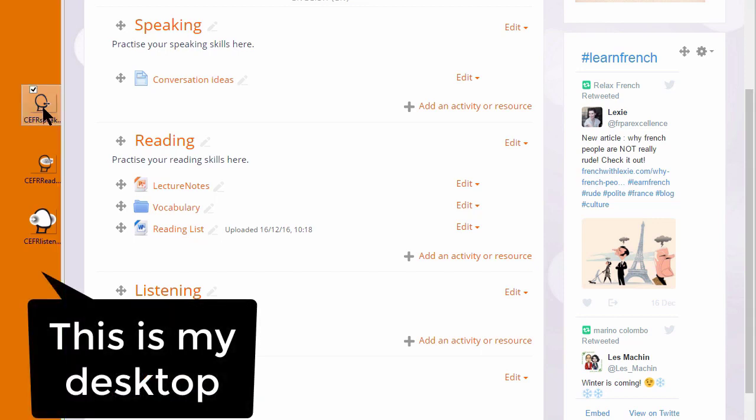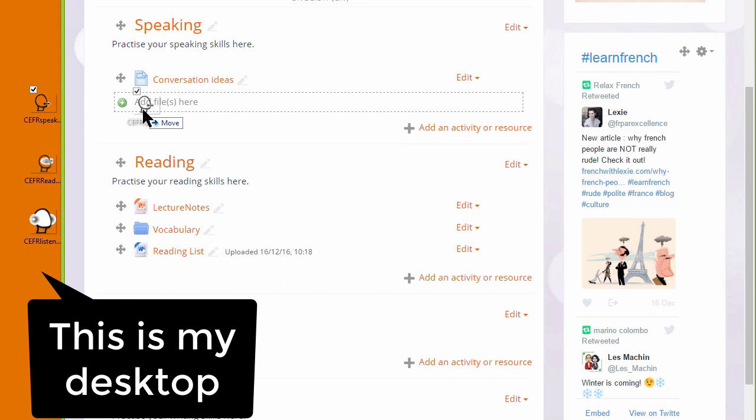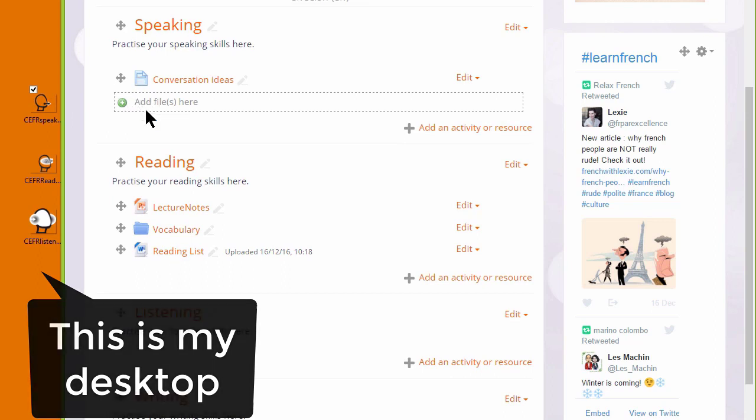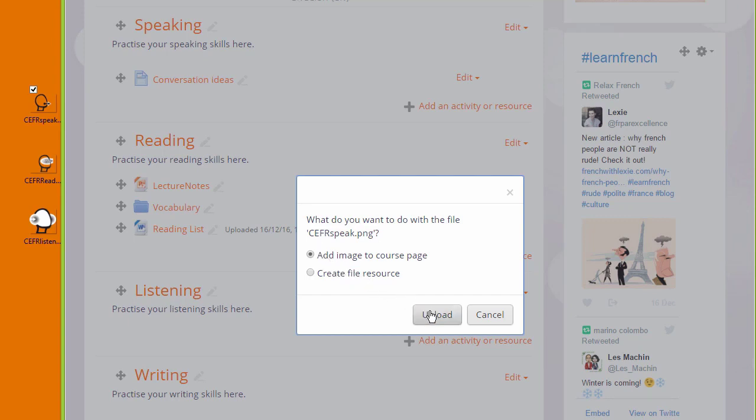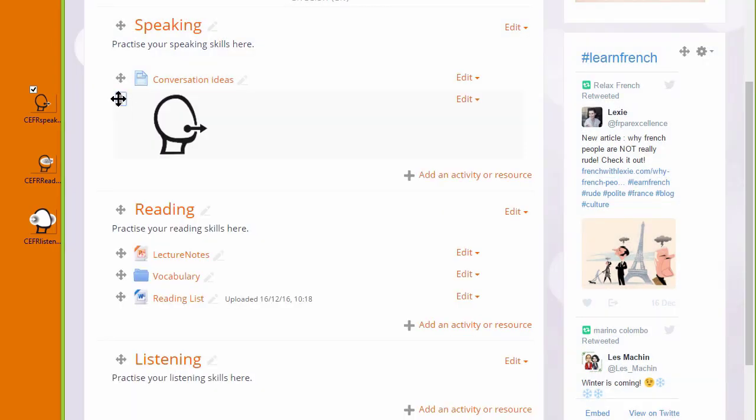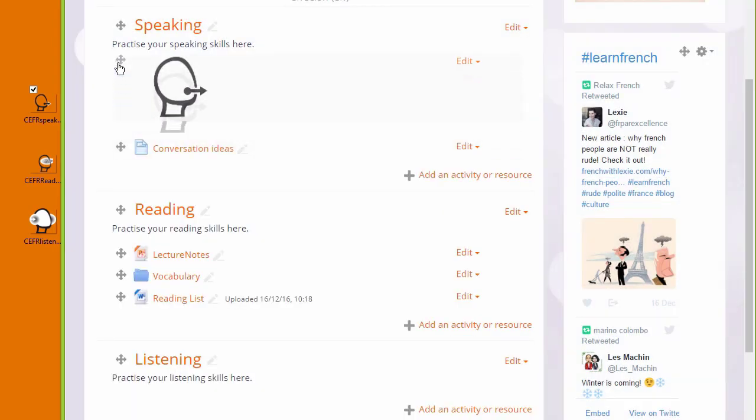I have an image here which I'm going to drag into the speaking section. When I drag it in, I get a message asking what I want to do with the file. I want to add the image to the course page, and when I click upload it displays in a label.